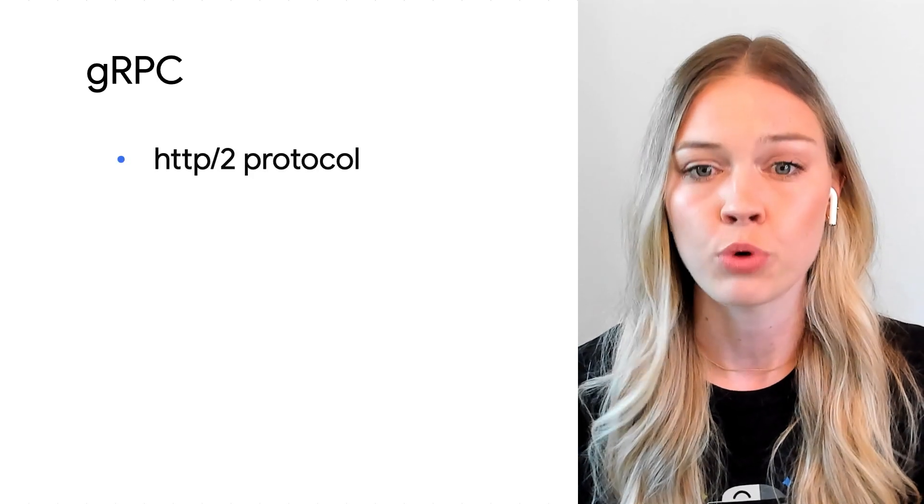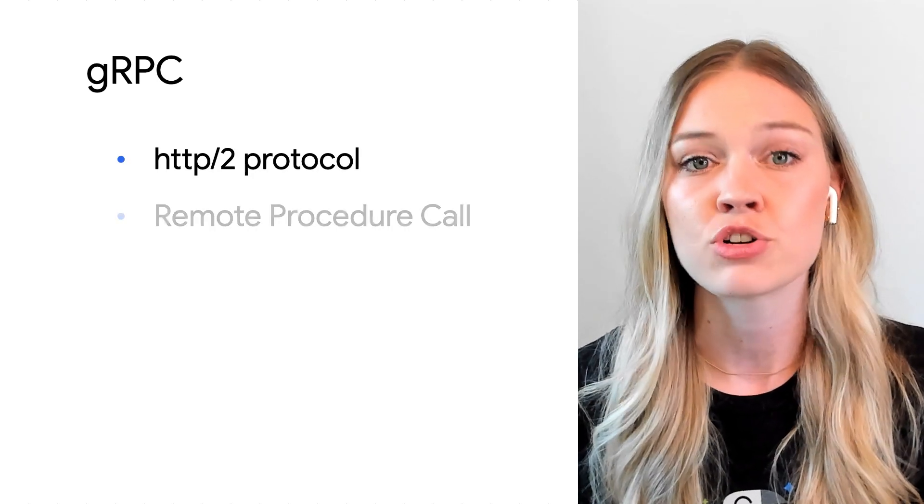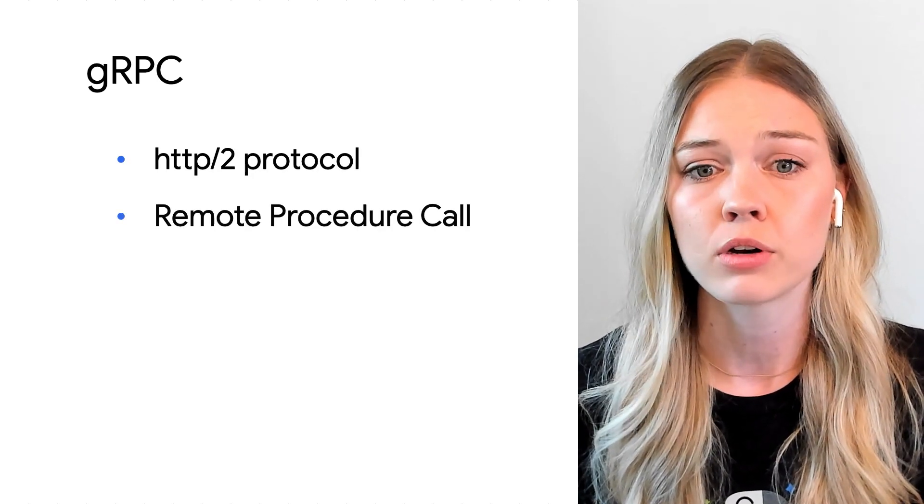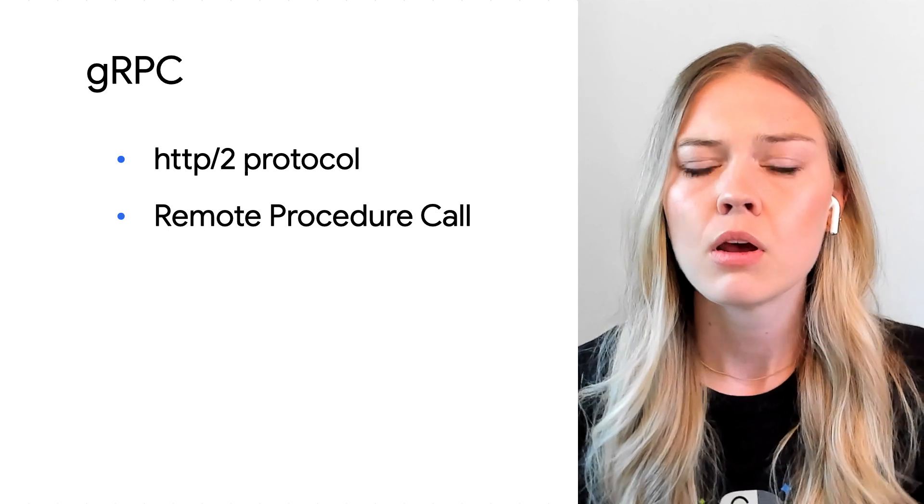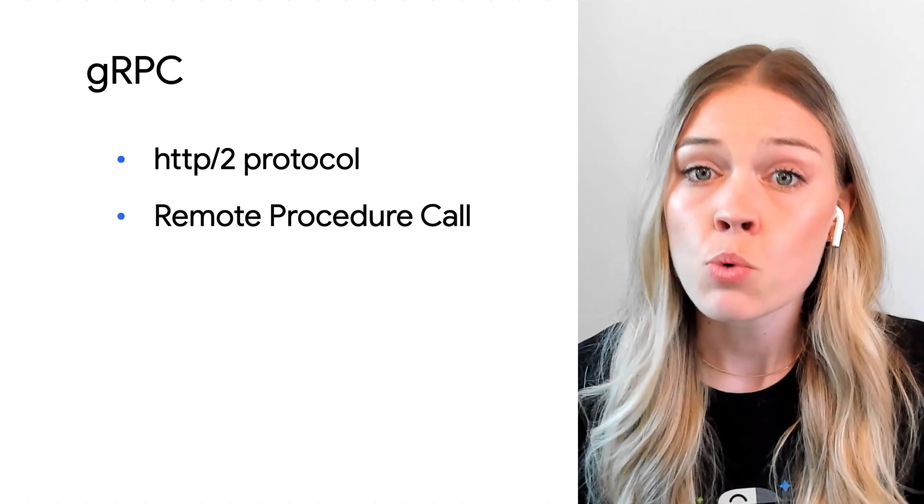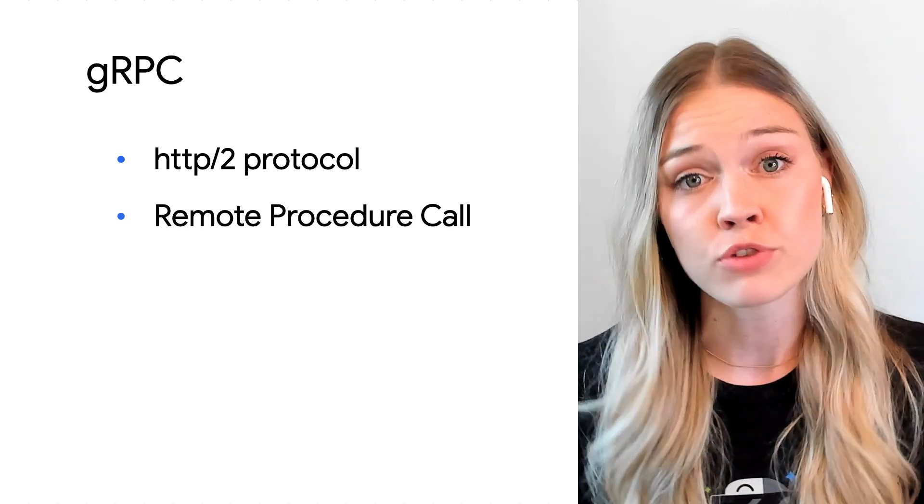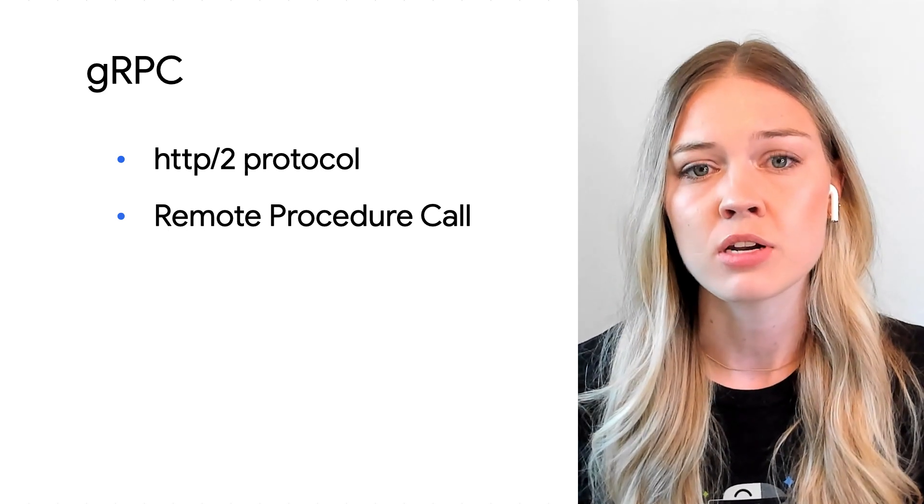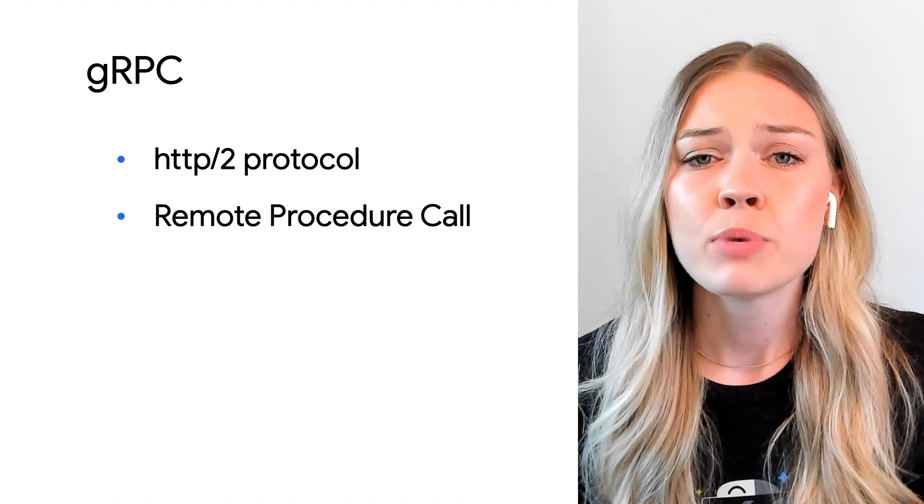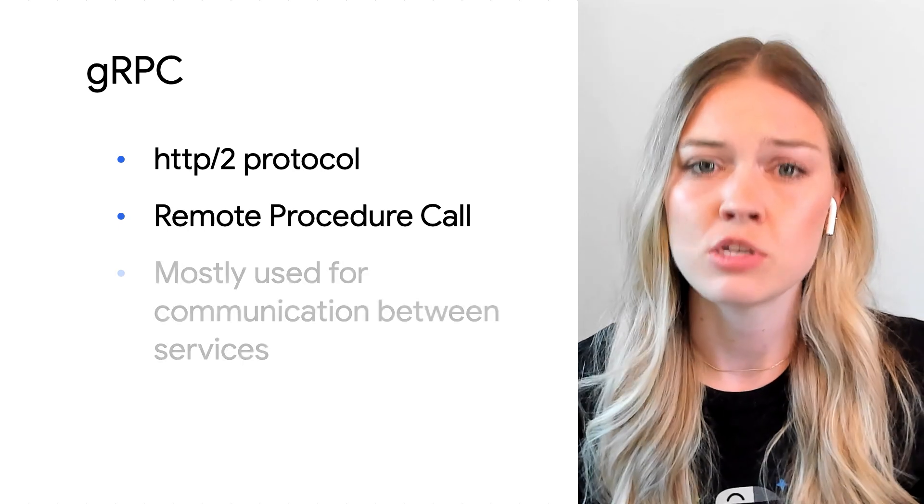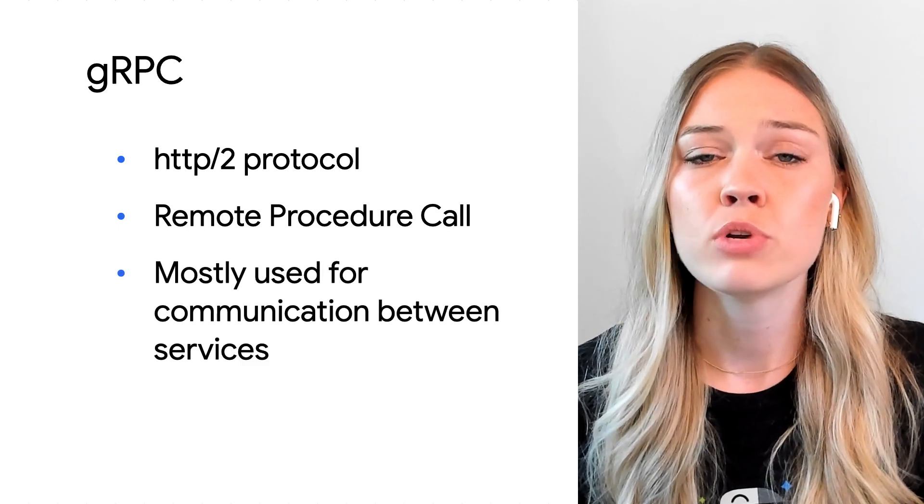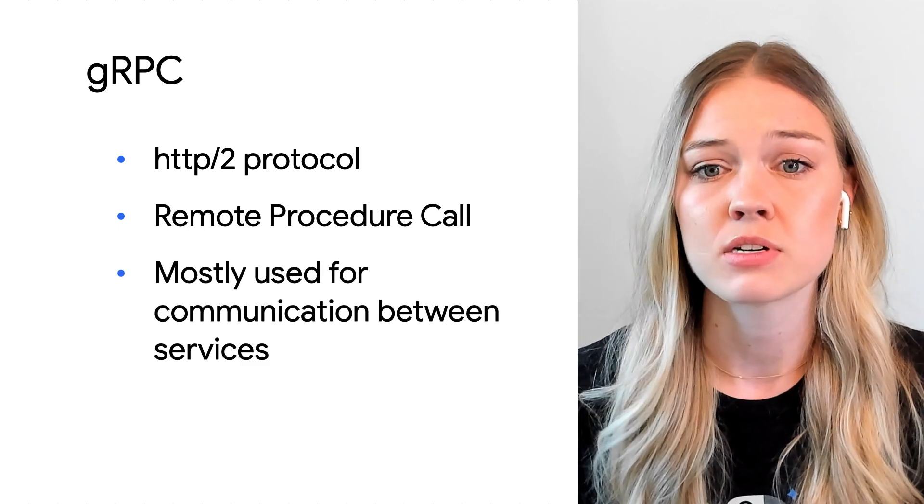You also mentioned gRPC, which can also enable bi-directional communication, but it uses HTTP2 protocol and a remote procedure call framework. Though there is a web proxy for browser-server communication, gRPC is mostly used for communication between backend services. So in this case, for a two-way chat app, I would recommend WebSockets.